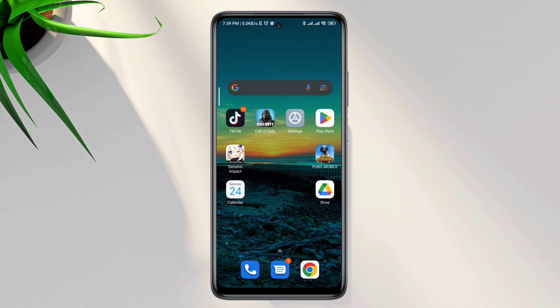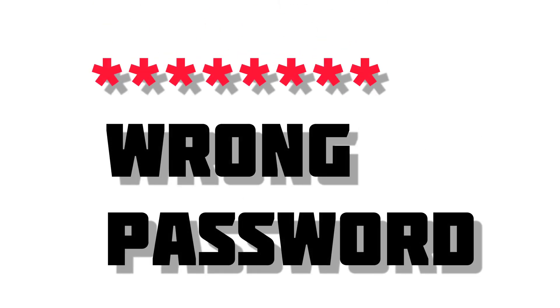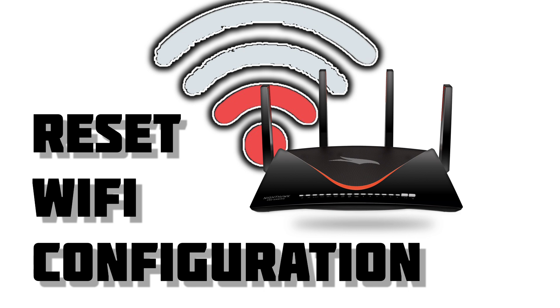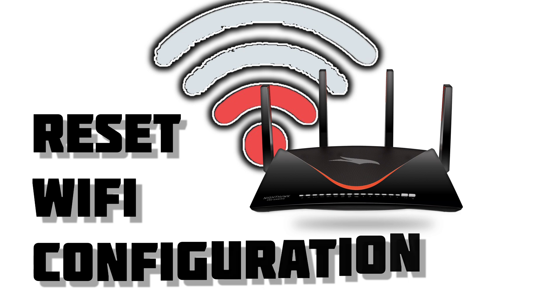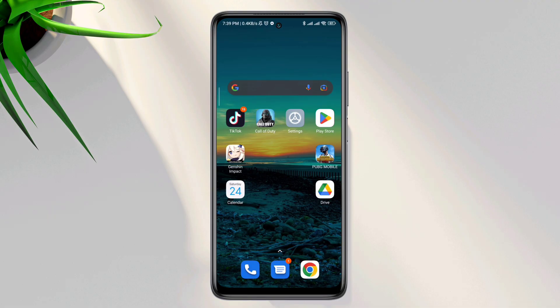After following this process, your problem should be solved. But if you still have the same issue, that means you either have the wrong password or you need to reset your Wi-Fi configuration and reconnect using the password from the back of your Wi-Fi router. If you have any questions, let me know in the comment section. Thanks for watching.